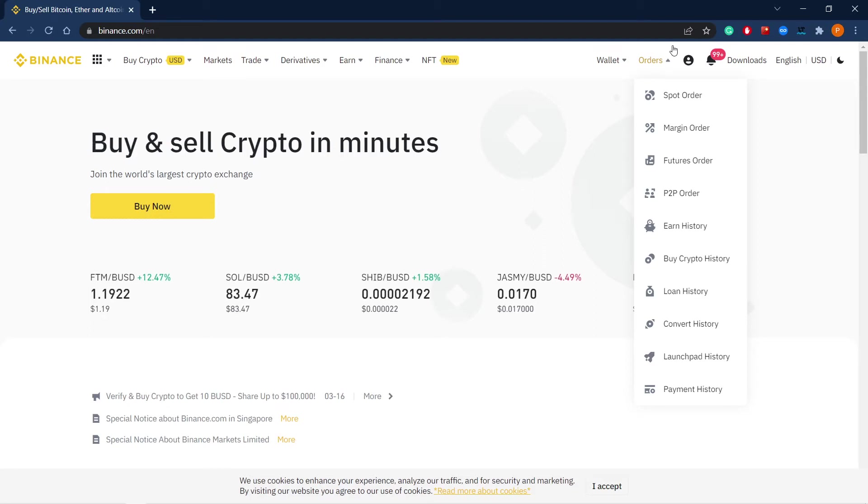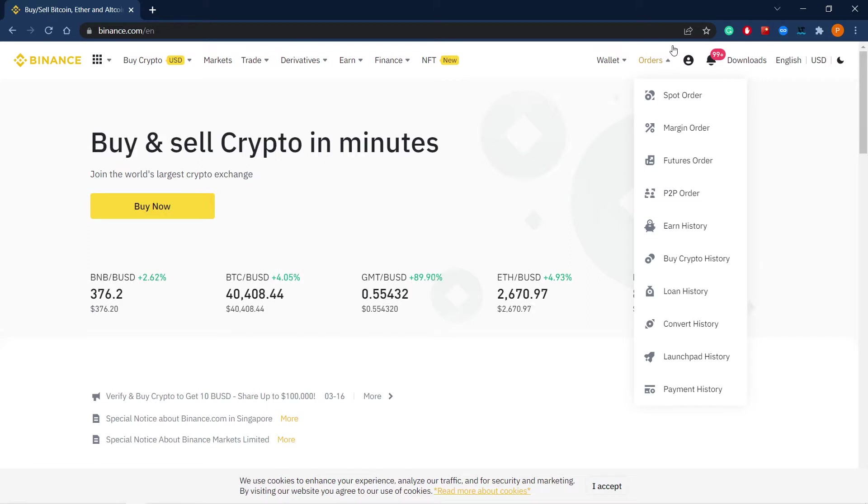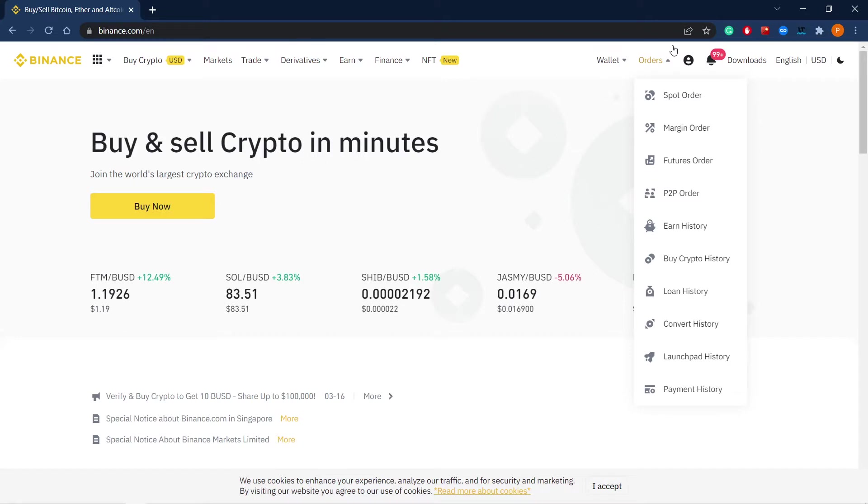Hello everyone! Today we are talking about leverage and how to use it in trading. Leverage is the use of borrowed funds to increase one's trading position beyond what would be available from their cash balance alone.